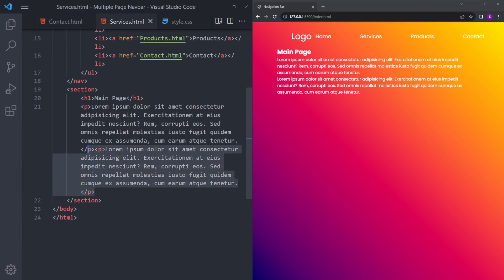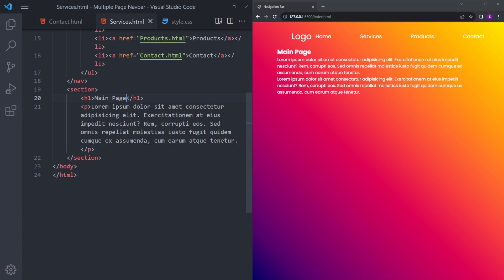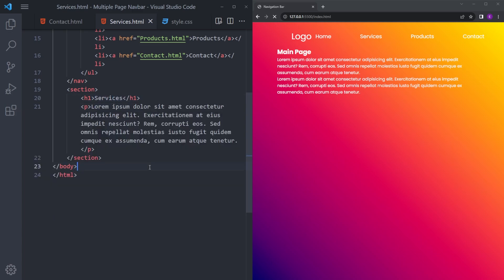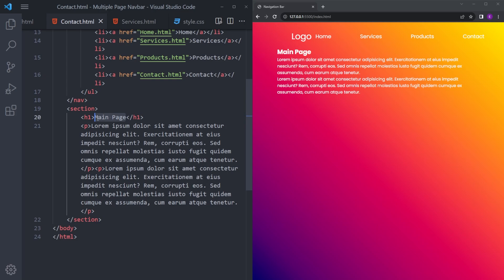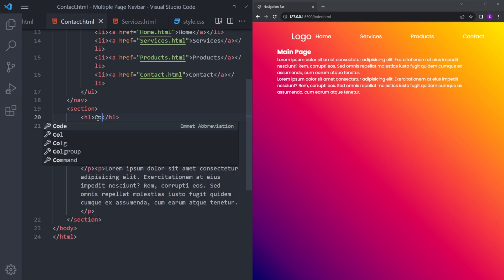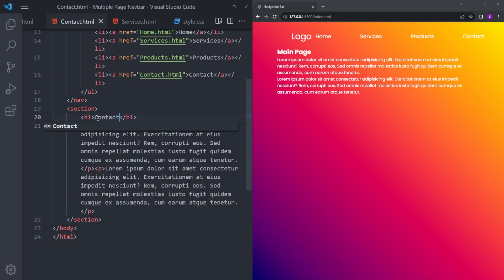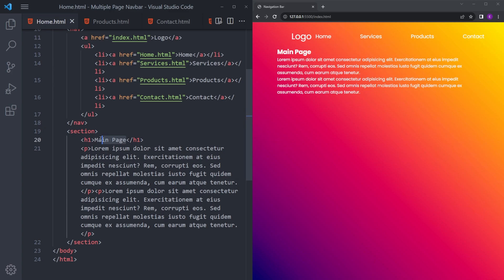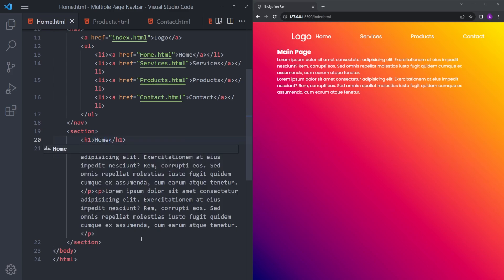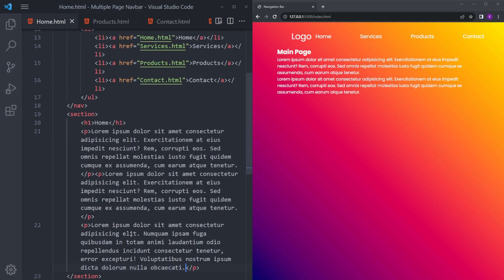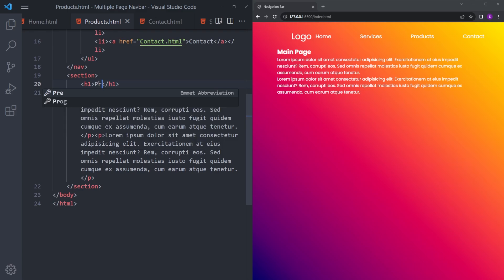Let's make this shorter and call this services. Let's make this contact, make it a bit shorter. Let's make this home, make it even longer. And products.